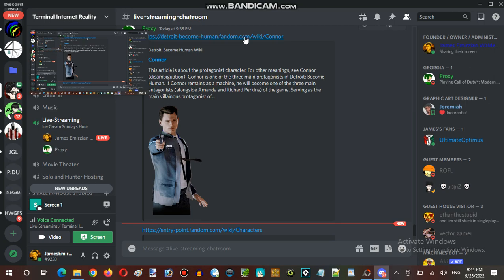So have you ever thought what would, like, who would appear from the pilot? The Kane pilot from, like, Connor...